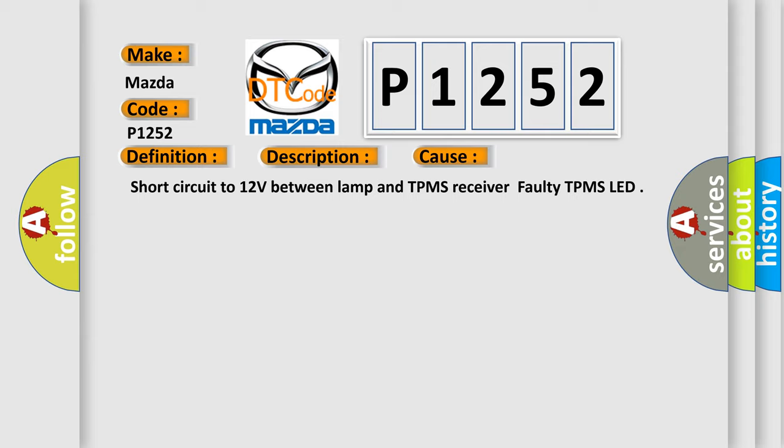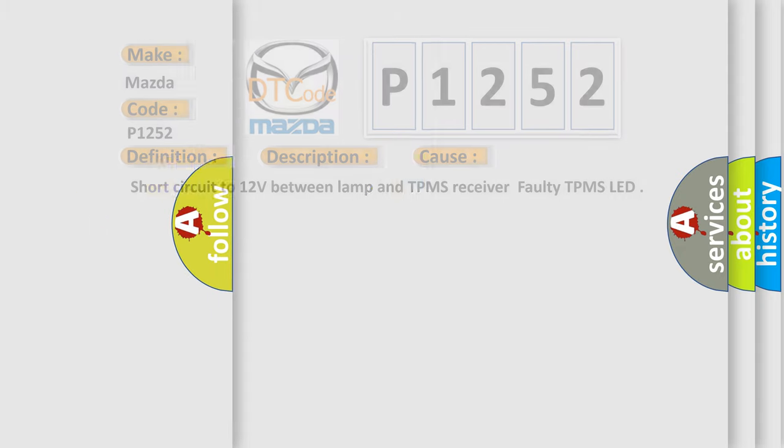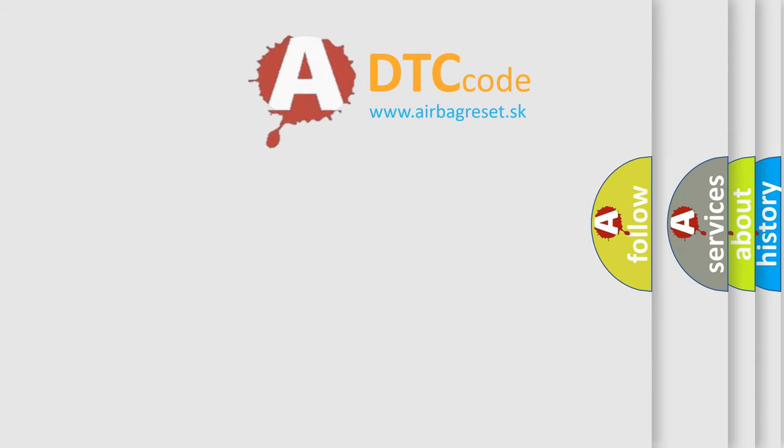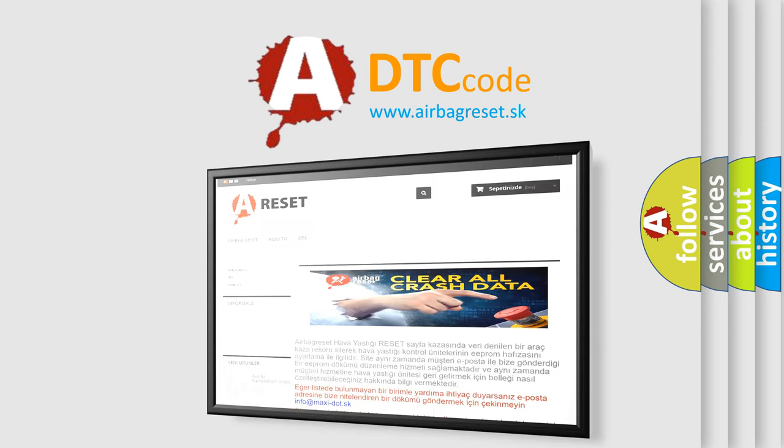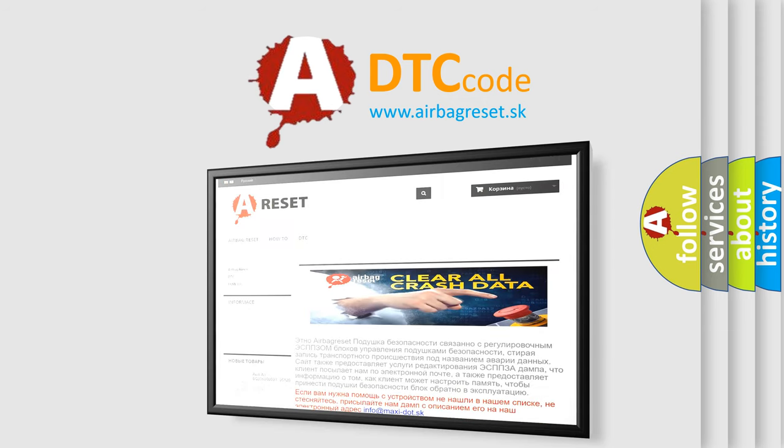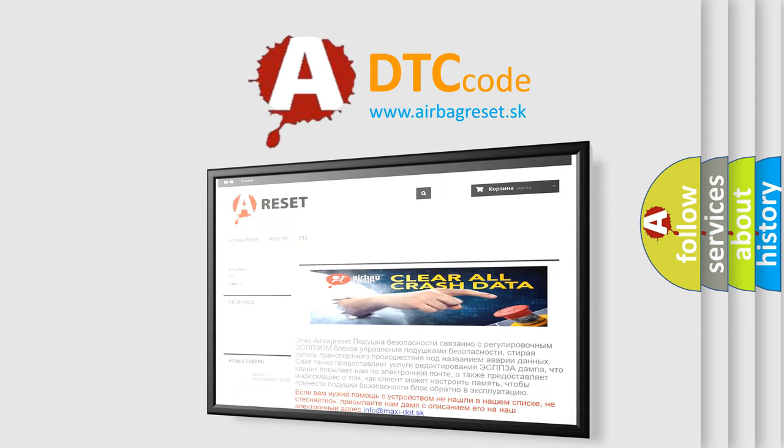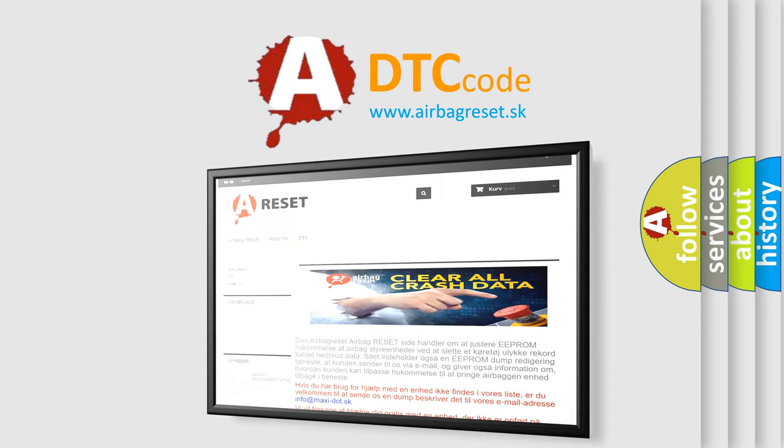The airbag reset website aims to provide information in 52 languages. Thank you for your attention and stay tuned for the next video.